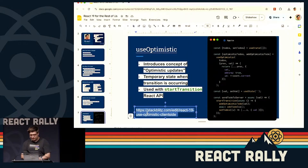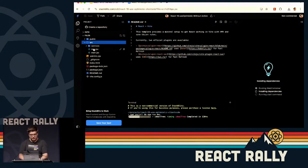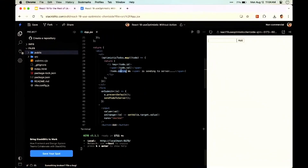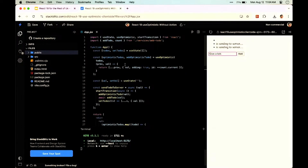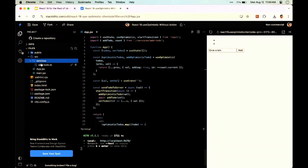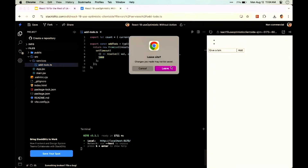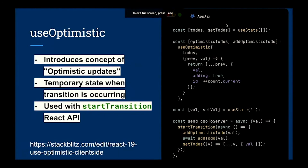An example of this might be a to-do list application. You might have a list of to-dos and want to show the user that they've added a to-do, but that it's in the middle of being sent to the server to save to the database and then return to the client. What this looks like is a startTransition with an await inside. We have addOptimisticTodo, which takes the previous state of todos and adds a new item to the array with adding set to true, and then once it's done, sets the todos to the new value returned from the server.